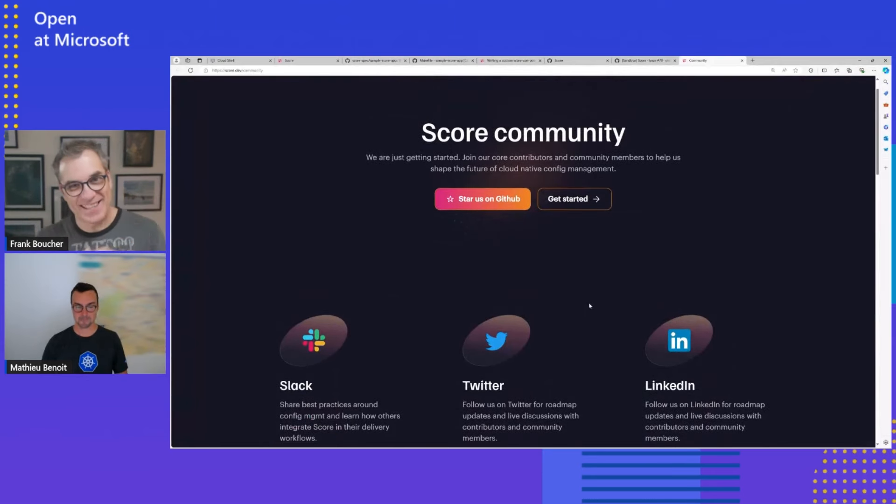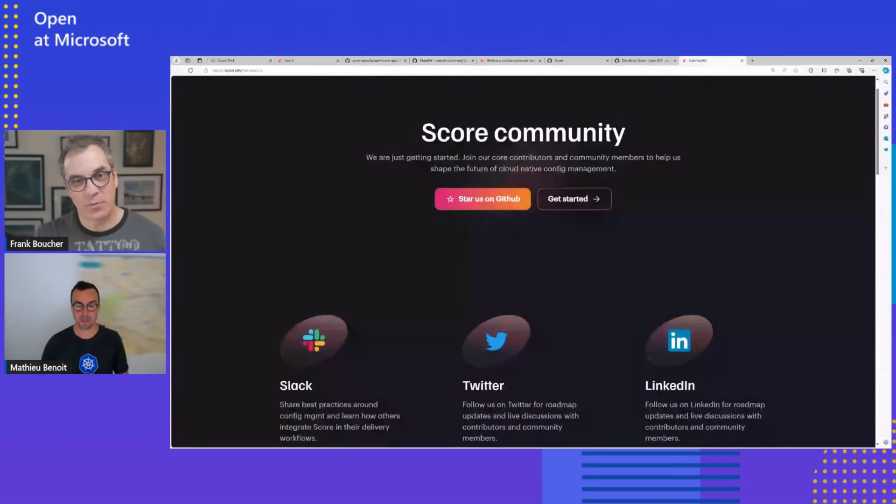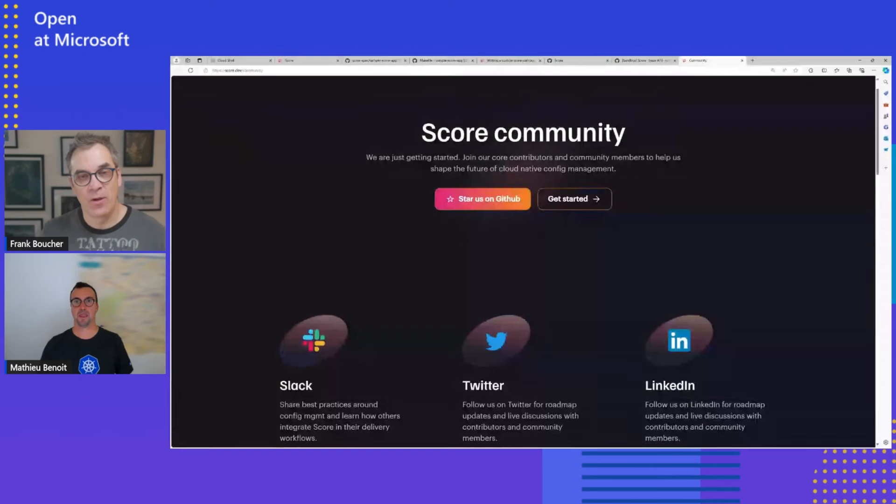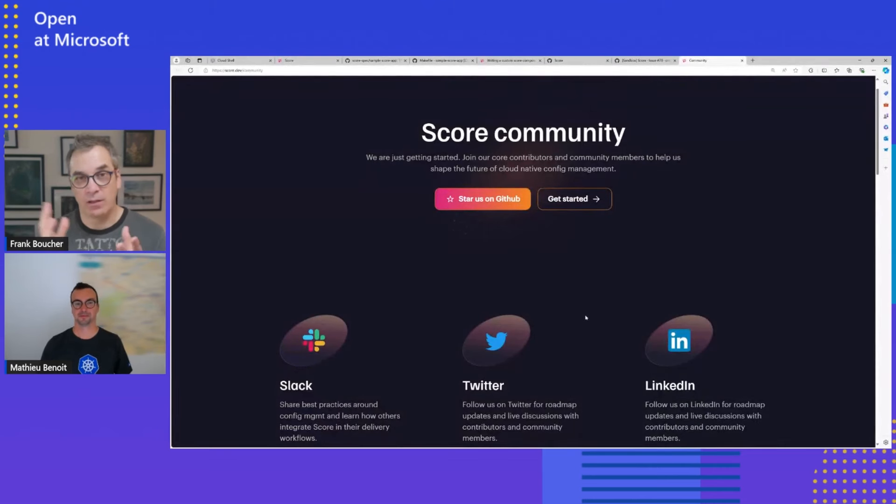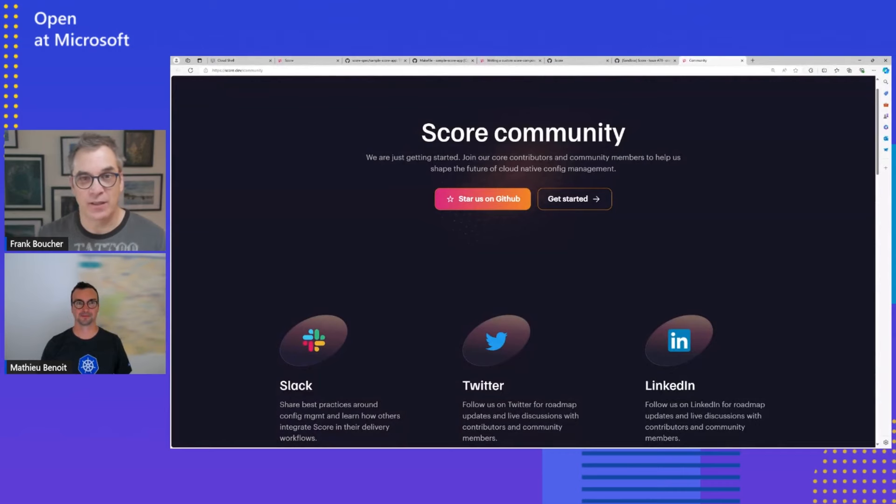Wonderful. We'll make sure to put all those links, those precious links in the description down below. And don't hesitate to reach out to Mathieu or all that community asking your question and stuff like that. Mathieu, thank you a lot for your time today. It was very appreciated. And I think it's definitely a great tool. I'm wishing you luck for the CNCF and yeah, great success. Thank you very much for having me.